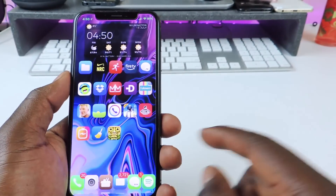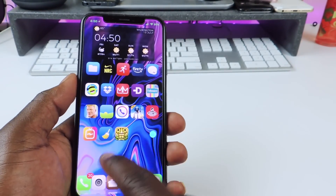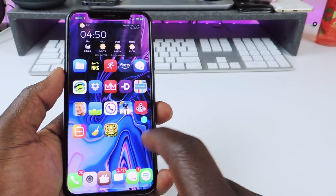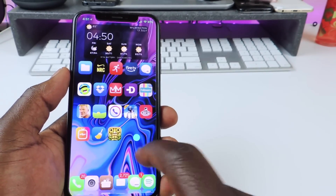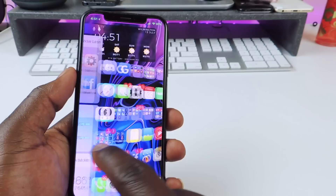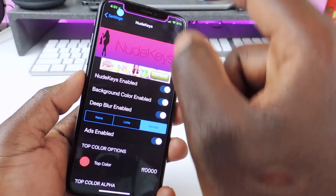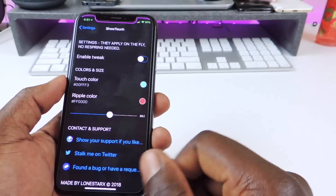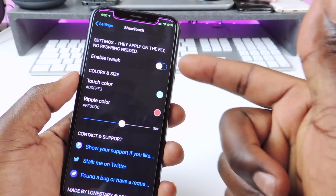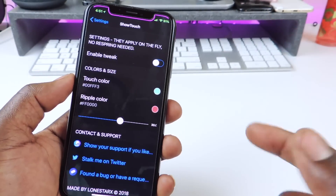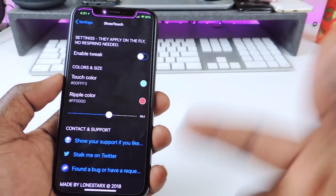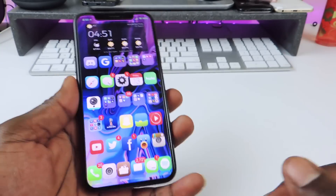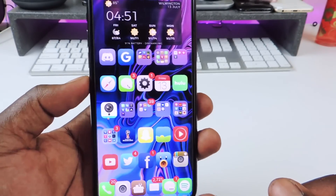I know you guys are wondering — what's that tweak that shows every time I touch somewhere on the screen? That's called Show Touch. Everything I touch shows up on the screen, so you guys can see it. But it is kind of buggy — even though it says it's not enabled, it's still working. You guys can change your colors and all that kind of stuff. So wherever you touch or swipe, you can see that little dot on the screen. That's called Show Touch.